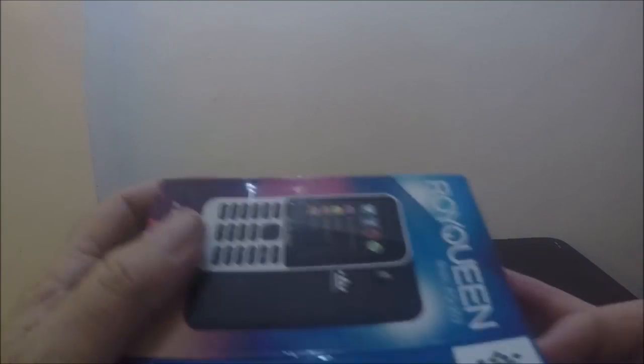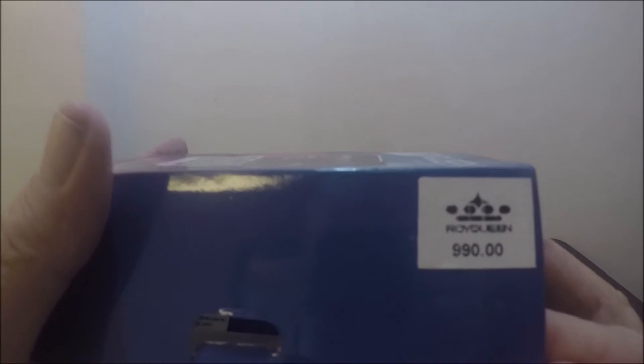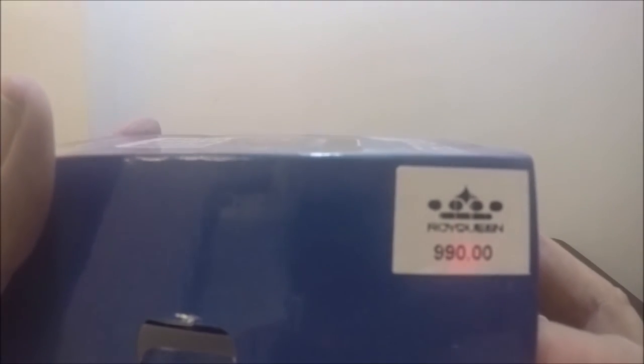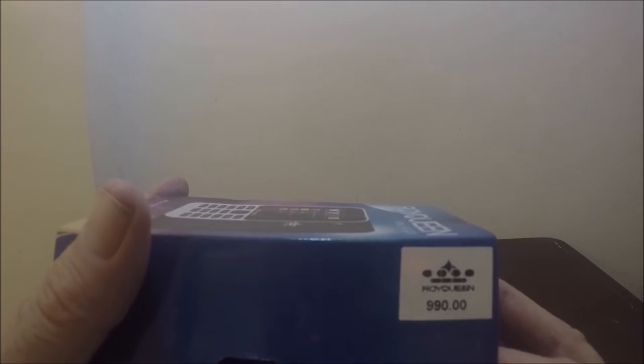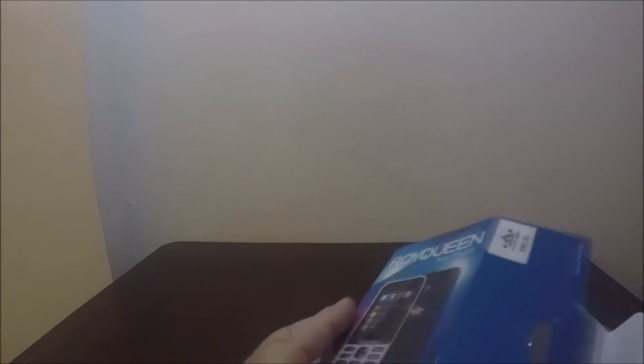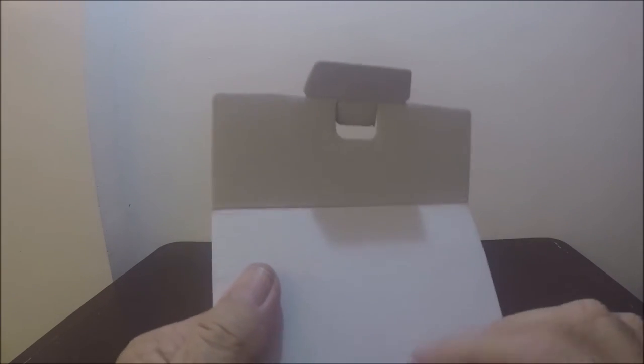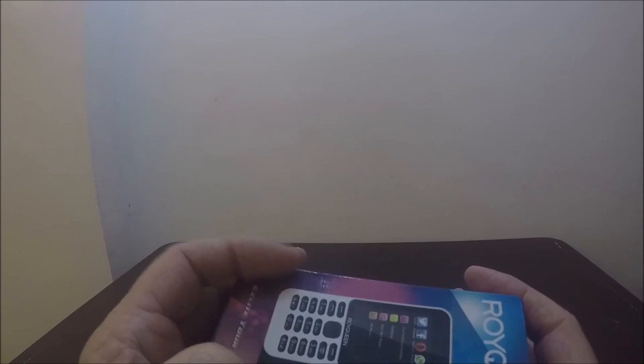It says on the box 990 pesos and I thought, well if I paid 1700 for the other one then that might be a decent price. I asked them at Circuit City if it came with a SIM card and they said yeah. Then they said if you buy it without a SIM card we'll sell it to you for 500 pesos, and I thought that sounds like a pretty good deal so I paid 500 pesos for it.